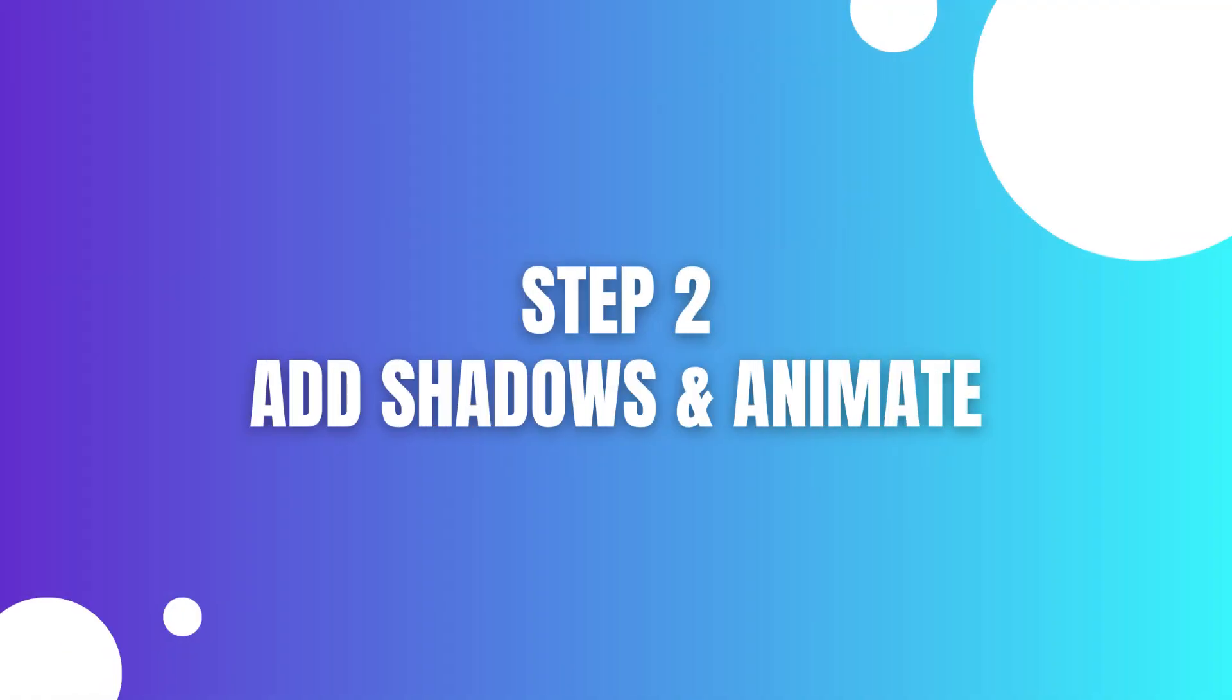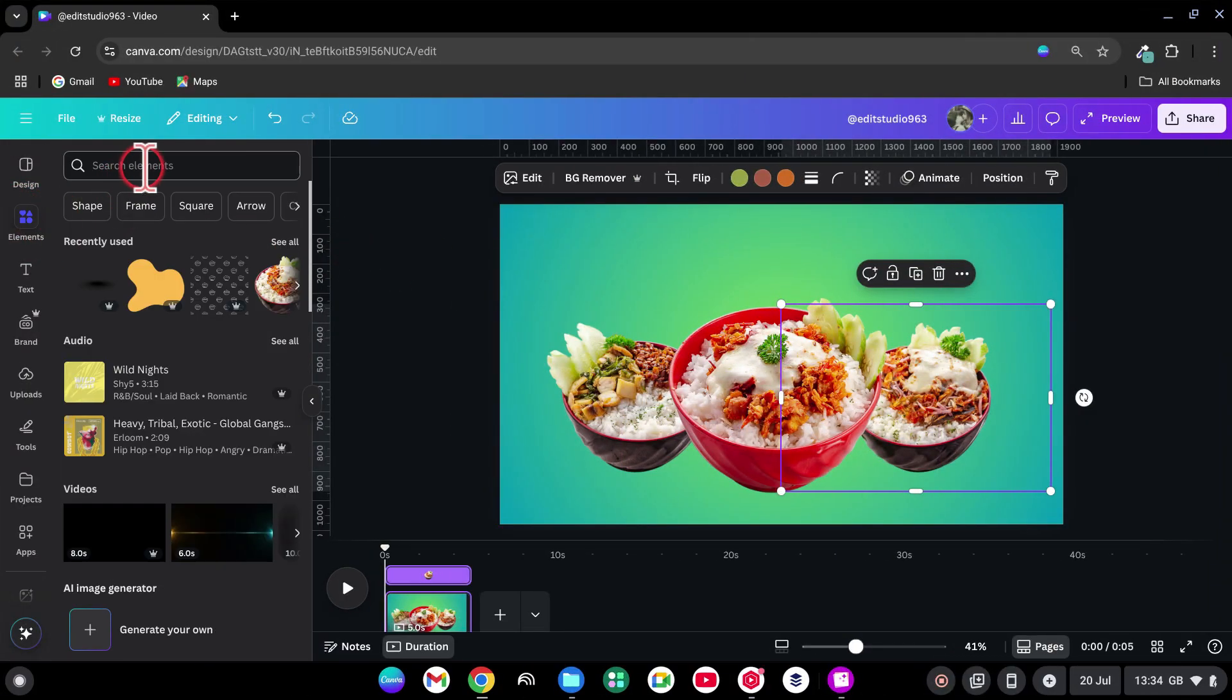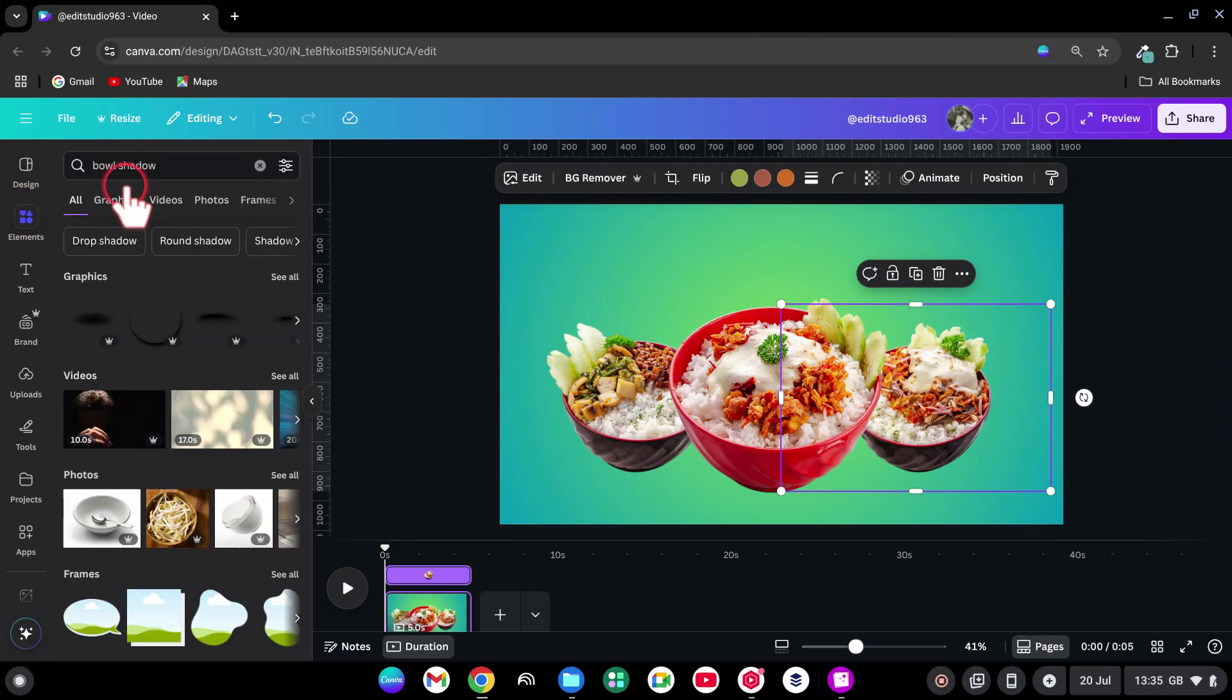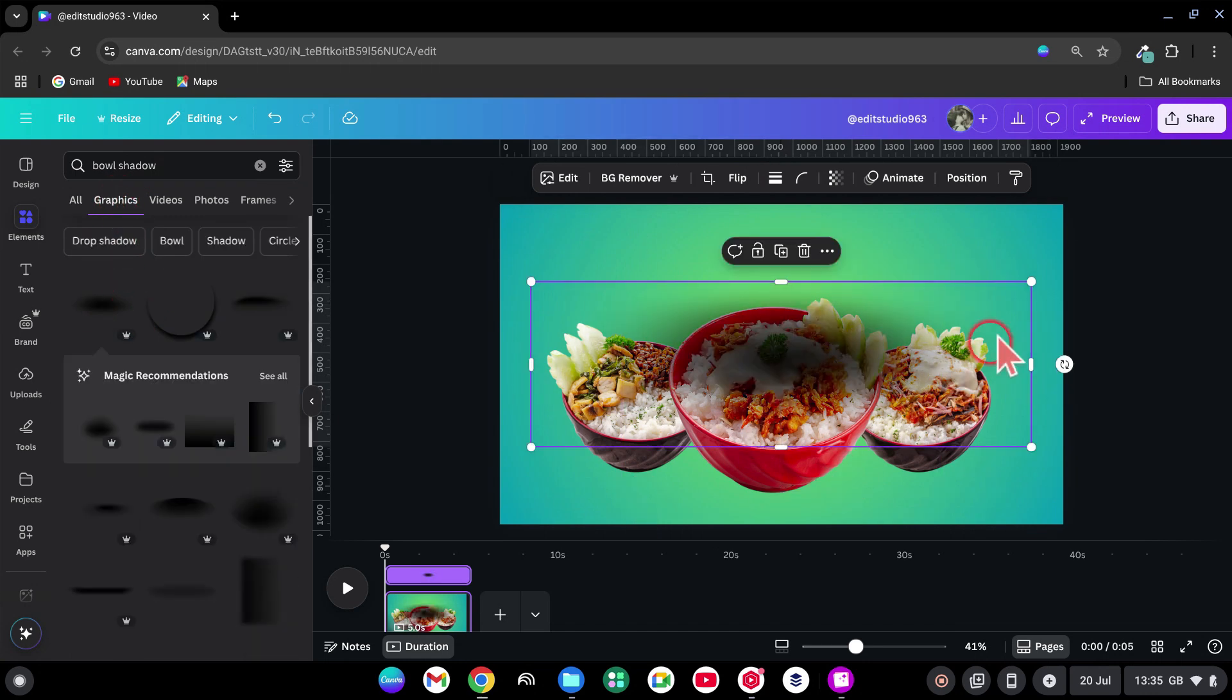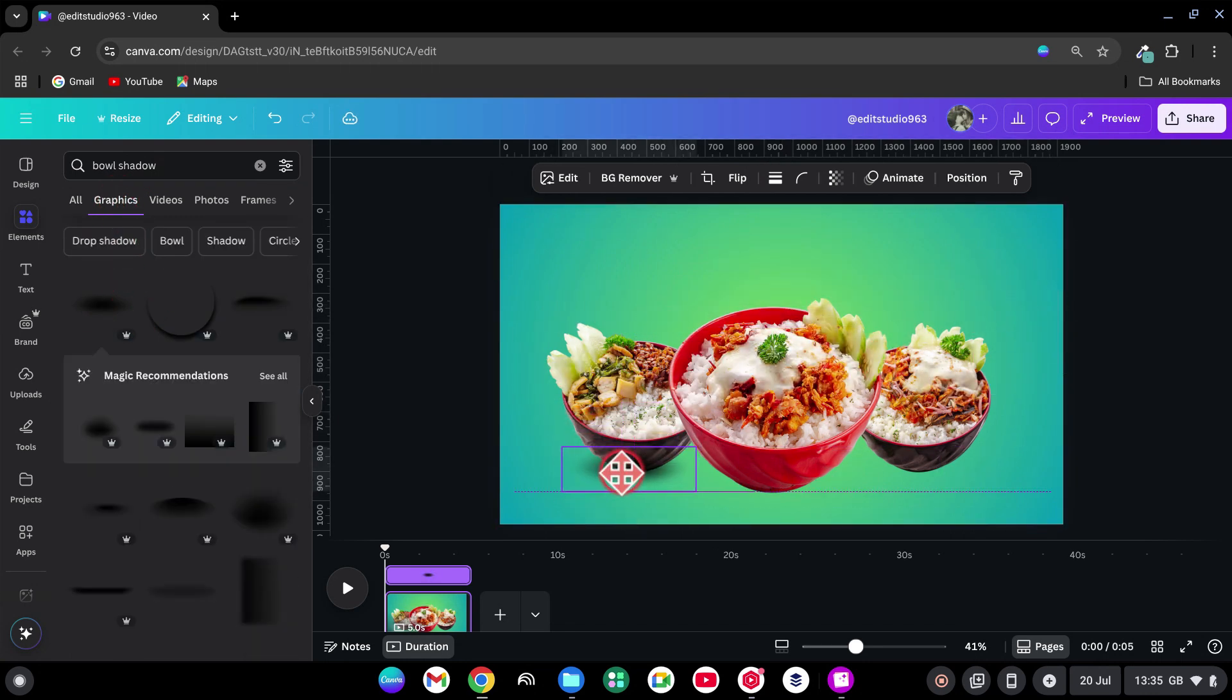Step 2. Add Shadows and Animate. Go to the Elements tab. Search for Bowl Shadow. Under Graphics, add one to the page, scale it down, place it under the first bowl.